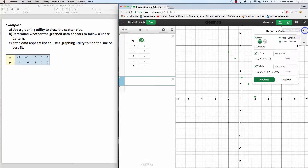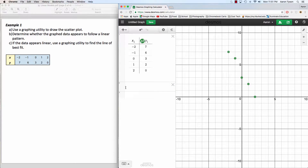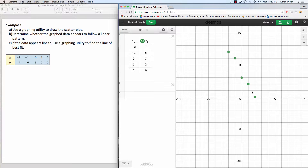Now we have to ask ourselves, does this data appear to be linear? The way we're going to do that is just look at the data visually and ask: does it appear to be curving, or does it seem to be following a straight line pattern? To me, it kind of seems to follow a straight line pattern. So we want to figure out what is the equation for the line of best fit, and we're going to do that straight in Desmos.